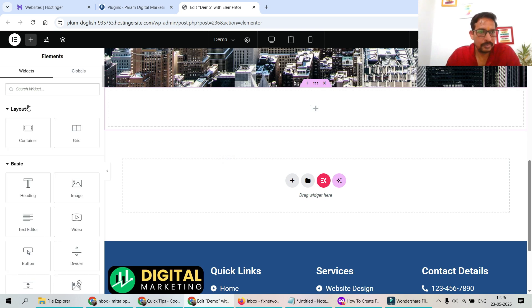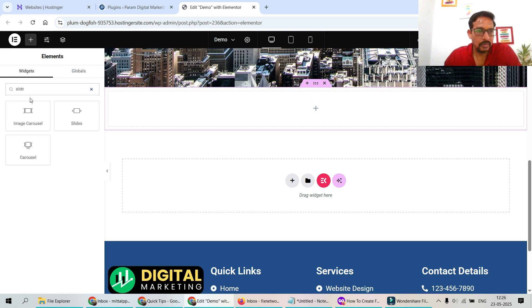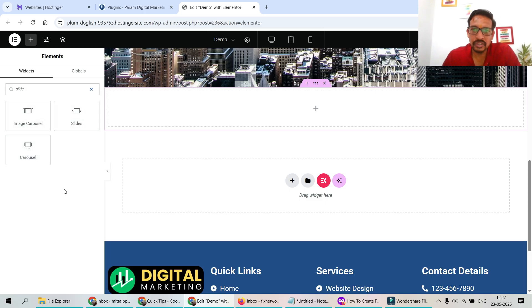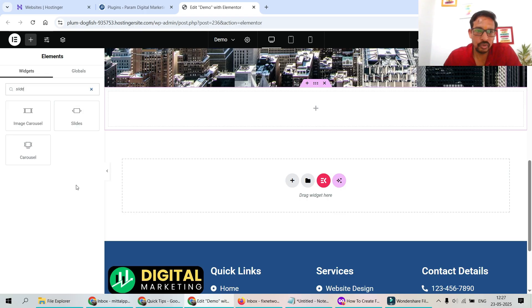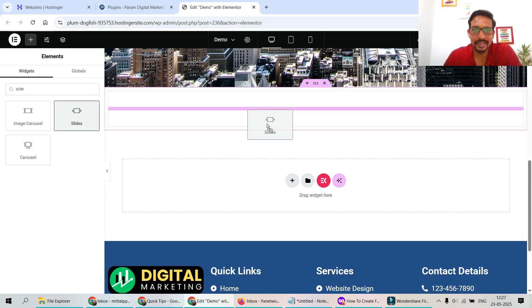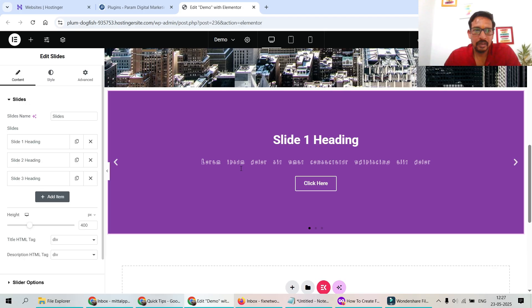Click the plus sign and search for 'slide.' You'll see three options: Image Carousel, Slides, and Carousel. The Image Carousel widget is available in the free Elementor plugin; Slides and Carousel require Elementor Pro. We're going to use the Slides widget — drag and drop it onto the page. This is how it looks: Slide 1, Slide 2, and Slide 3.